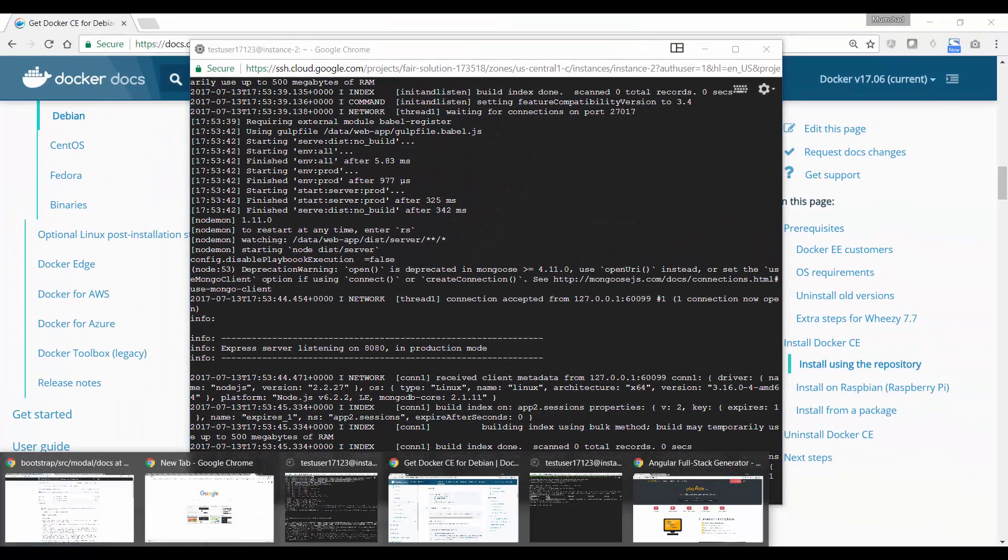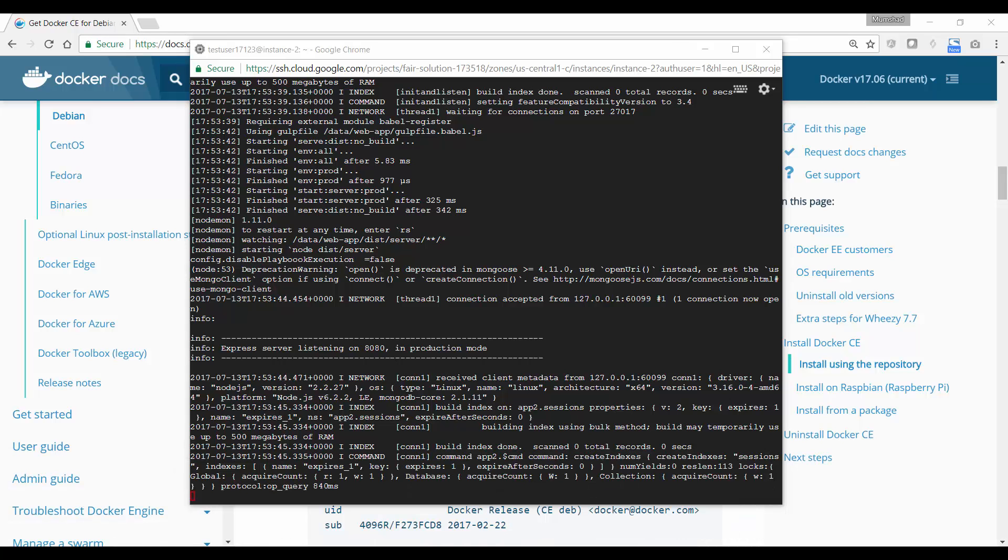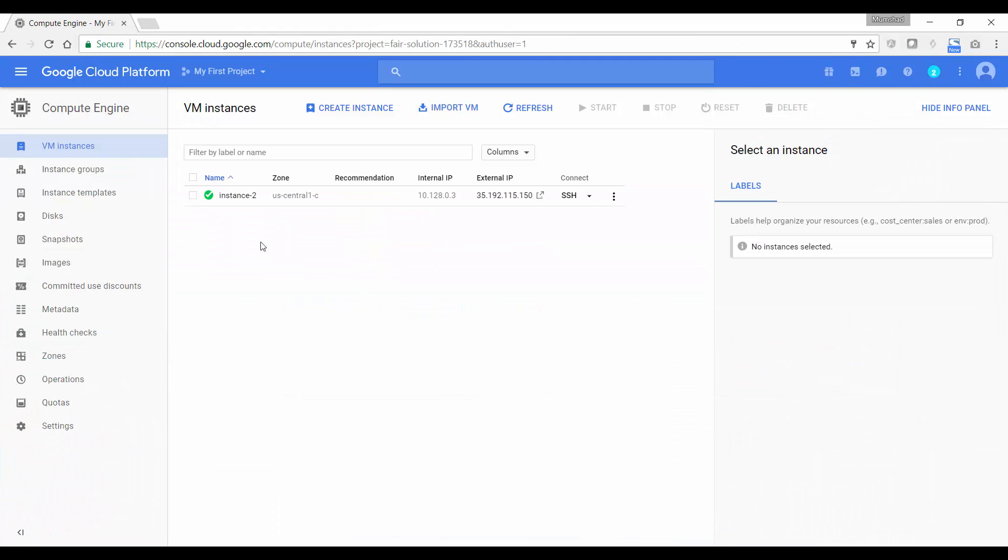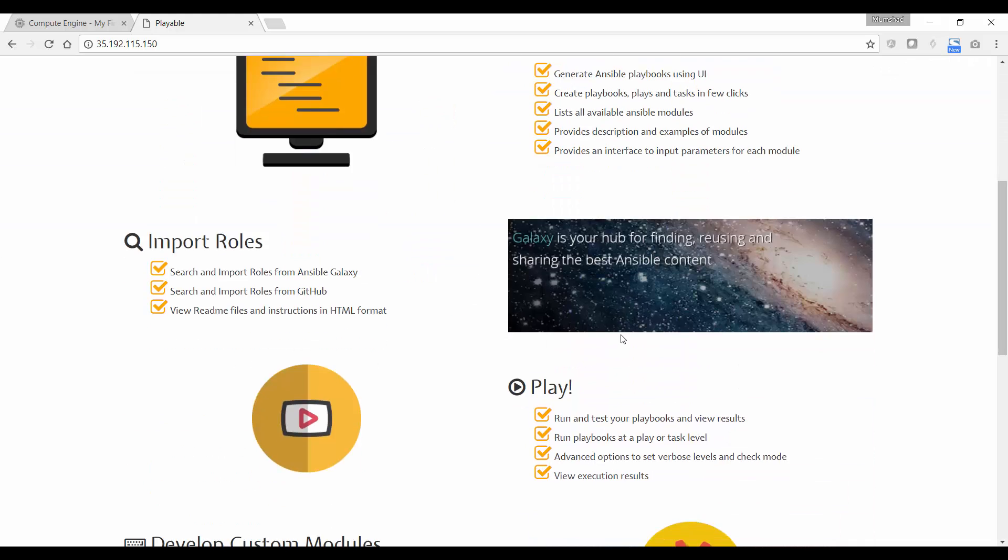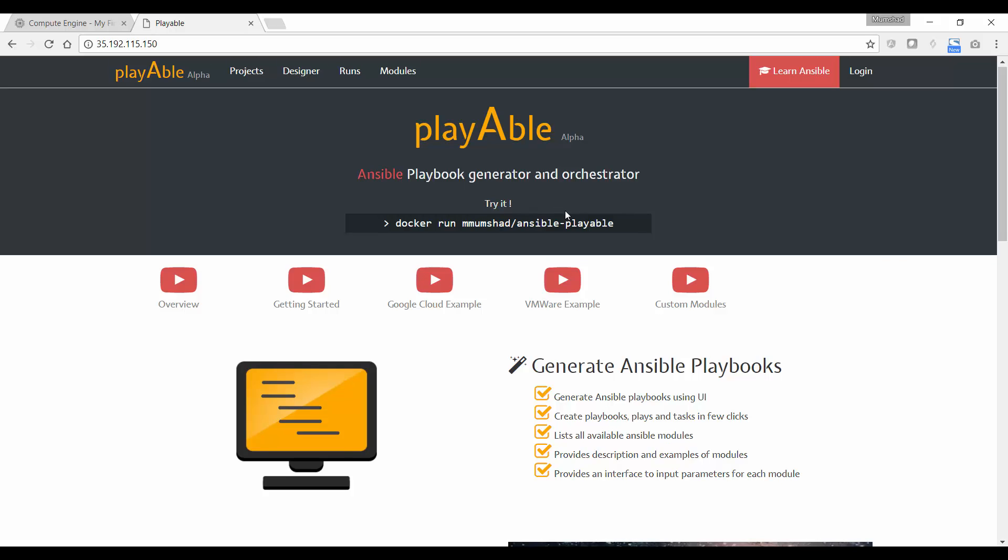I'm currently using a Google compute instance, so I'll use the external IP of that instance to access the web server. You can do the same with any system. There you go. This is the welcome page or homepage of the tool. Now you're all set to explore and play around with it.